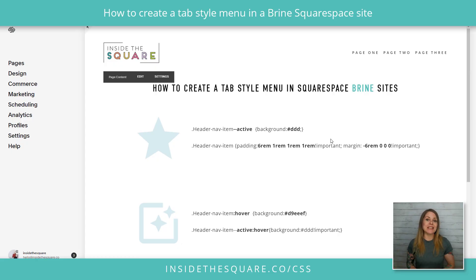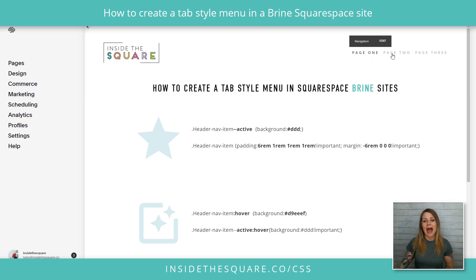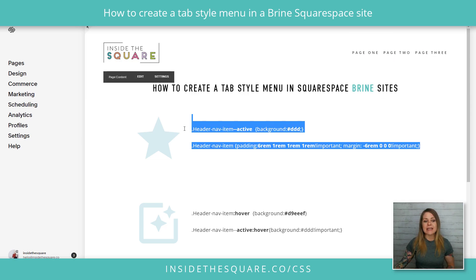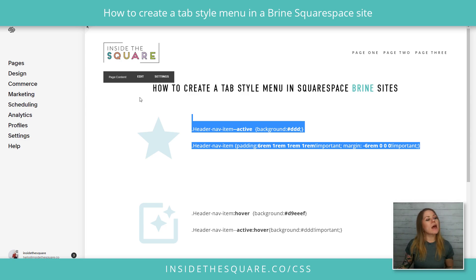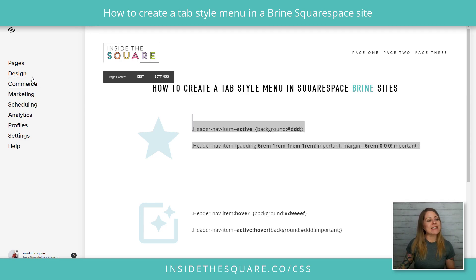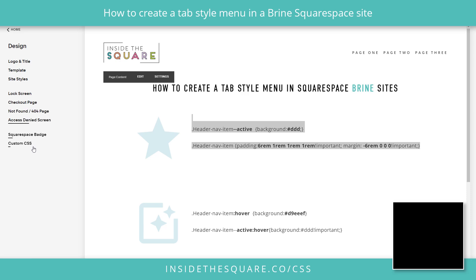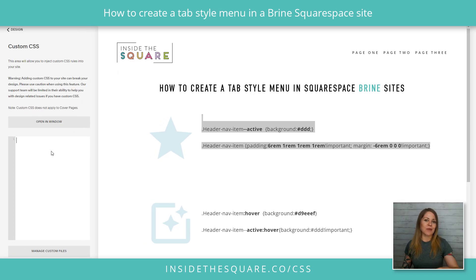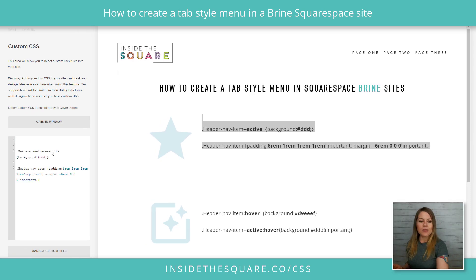Here we are in my demo site. I have three pages in my active navigation and we're currently on page one. This code is listed in the description below, but I'm just going to copy it right here out of my demo site and we'll navigate to Design and then scroll down to Custom CSS. That's where you're going to paste this code.